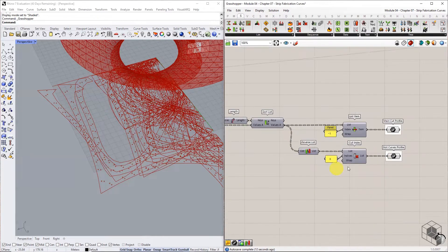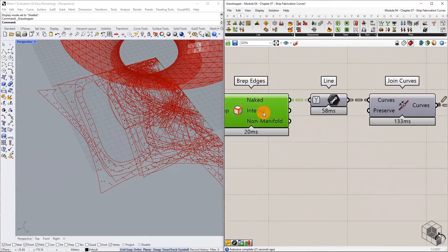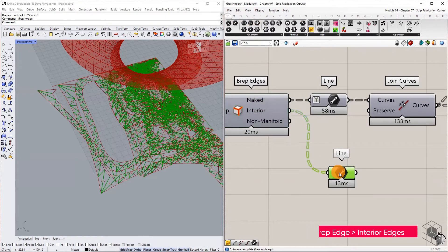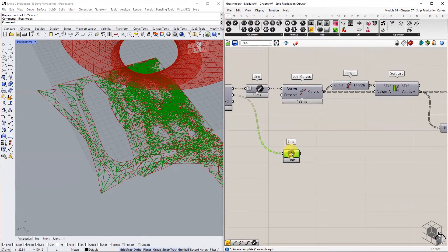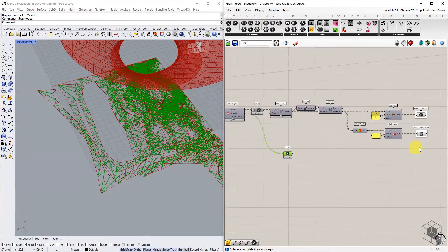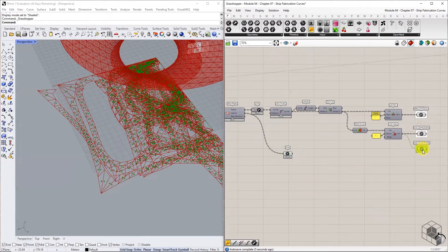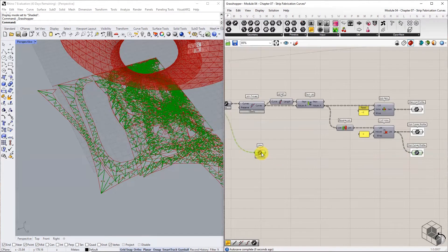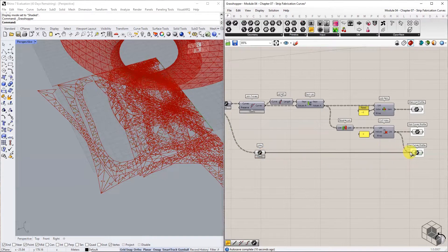For internal fold lines, use the list of interior edges from the list of B-reps edges. Connect the interior edges into a curve container component.